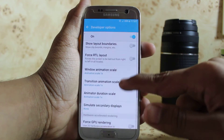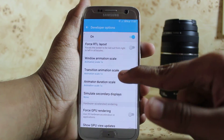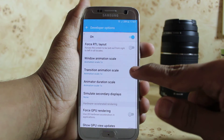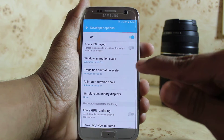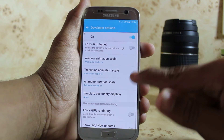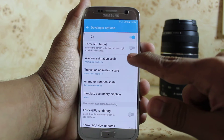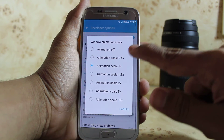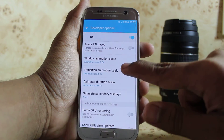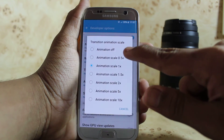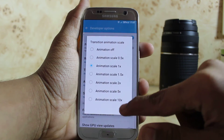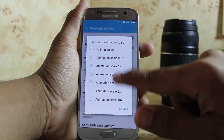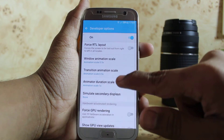These are called Window Animation Scale, Transition Animation Scale, and Animation Duration Scale. Change these values to Animation Scale 0.5x and Transition Animation Scale to 0.5x.